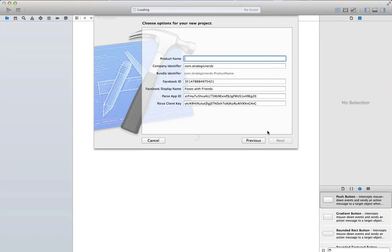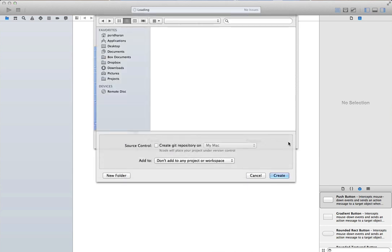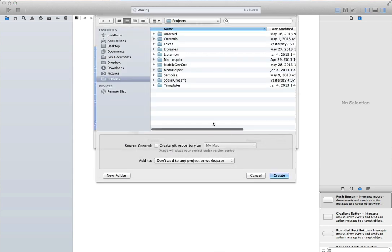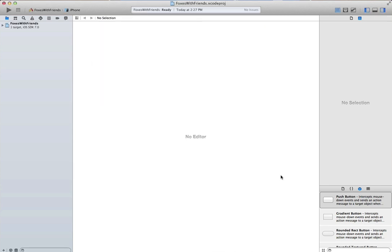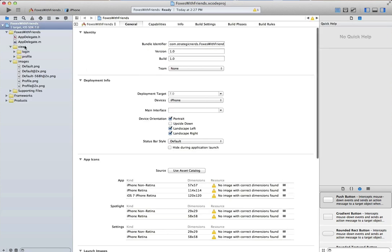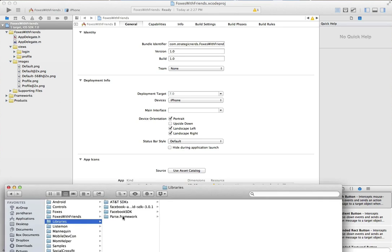You can get it from github.com slash coolasspuppy. We'll supply a name for our application, the Facebook app ID, the Facebook display name, as well as the parse app ID and the parse client key. This will generate all the code necessary for us to run our app.